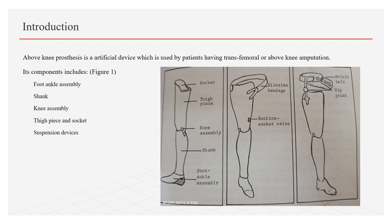In this presentation, we will discuss foot ankle assembly, shank, and knee assembly, while thigh piece and socket and suspension devices will be presented in the next presentation.